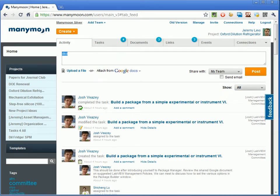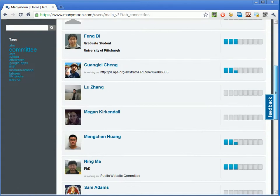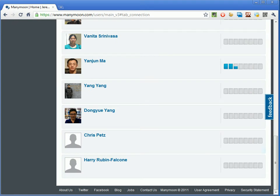MyTeam actually means everybody — and that means everybody, including people like Chris Petz who really are not part of our team. They only share one project.